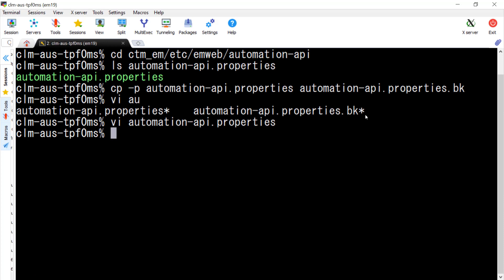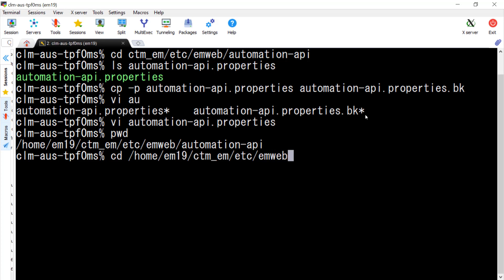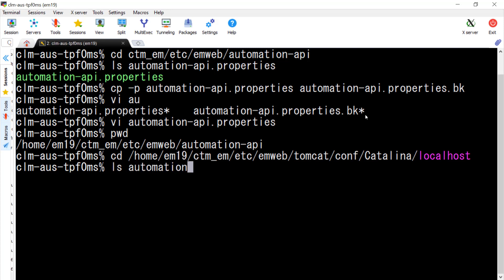Now we make the change to the second configuration file. We need to cd to the new location: ctm_em/etc/emweb/tomcat/conf, then Catalina/localhost. We do a list to check the file is there — AutomationAPI.xml.